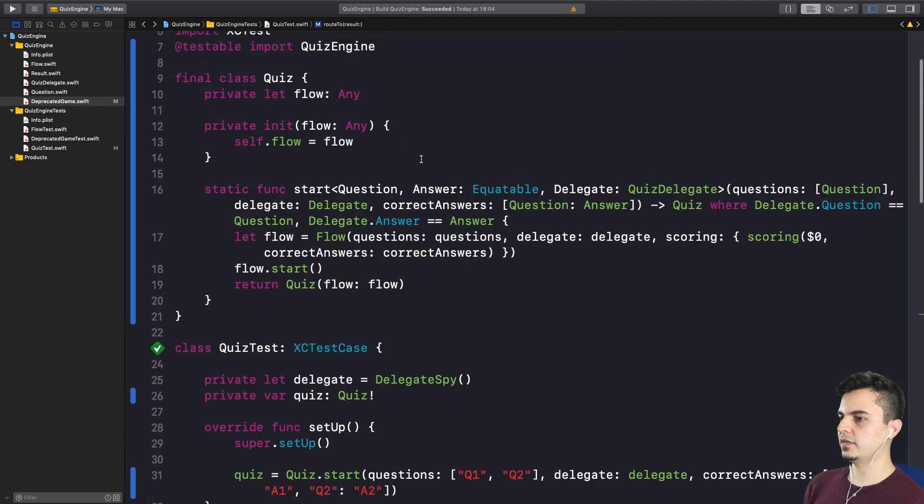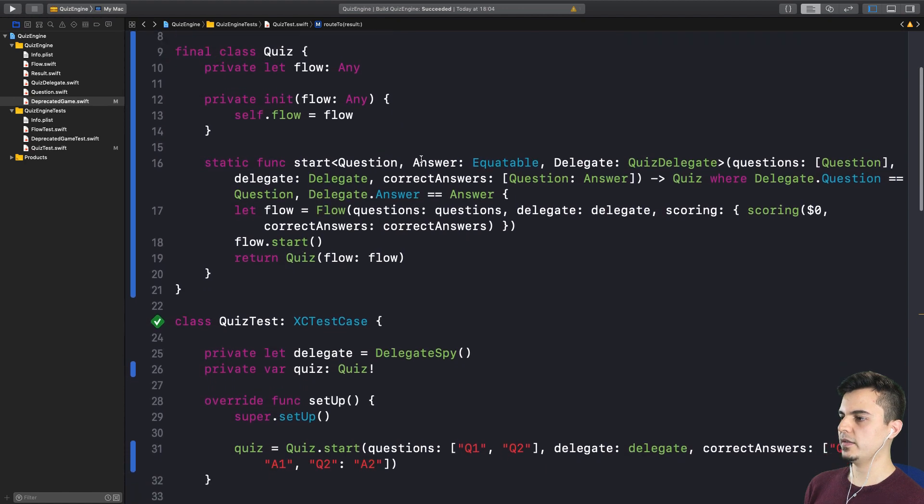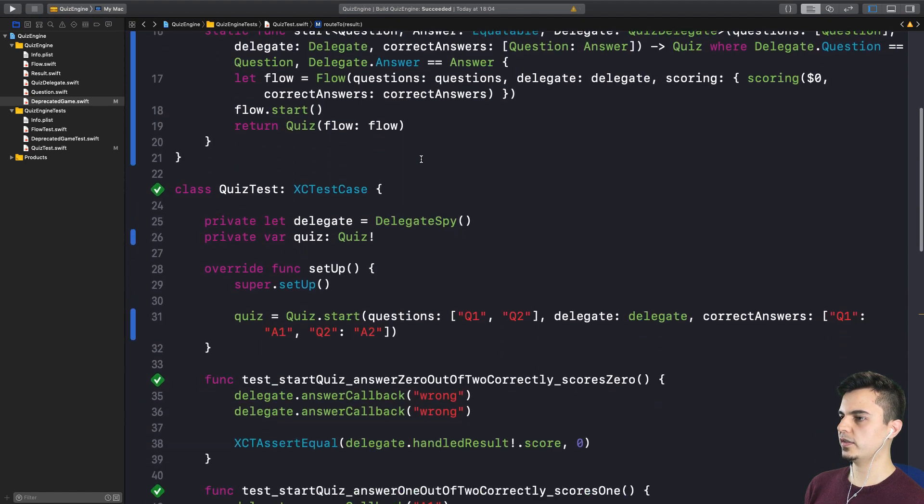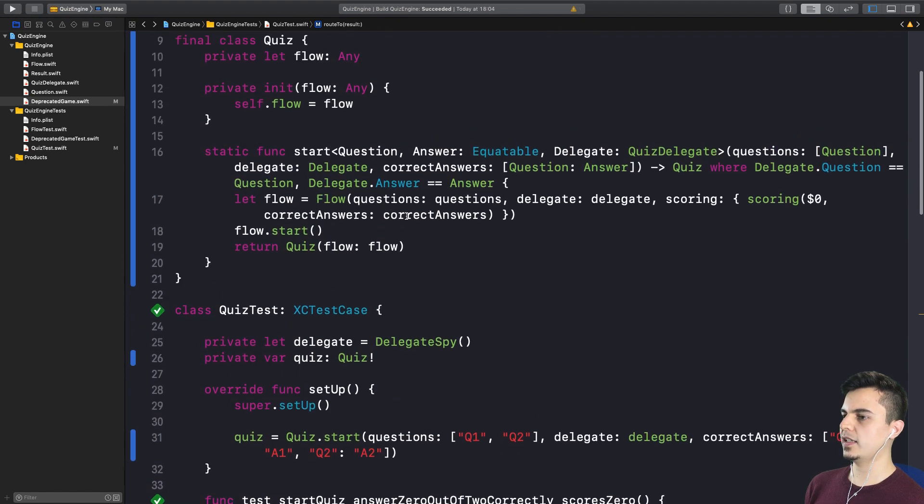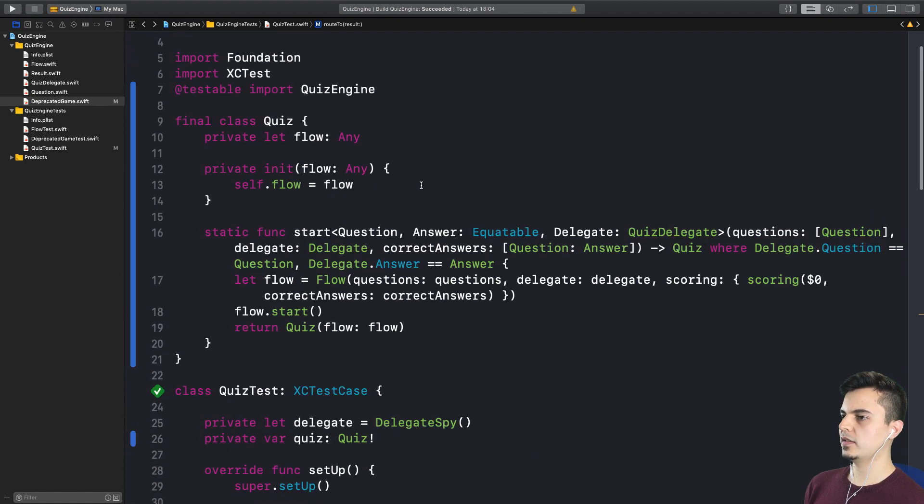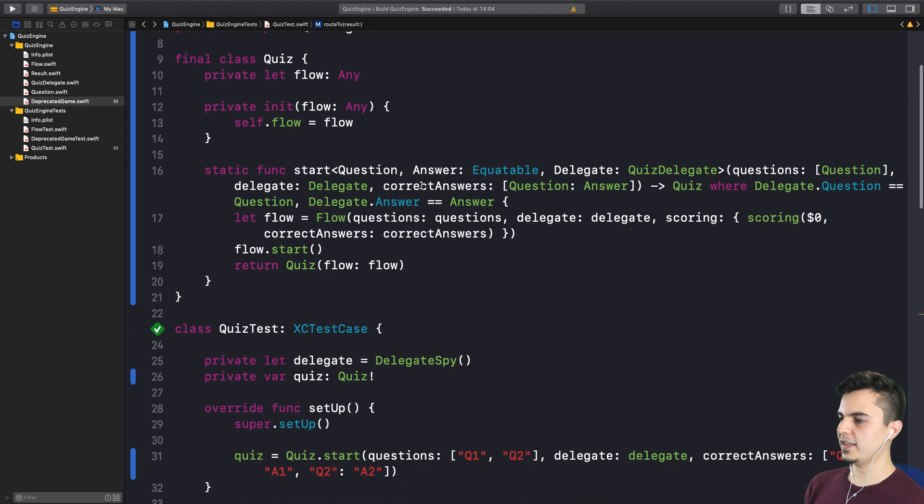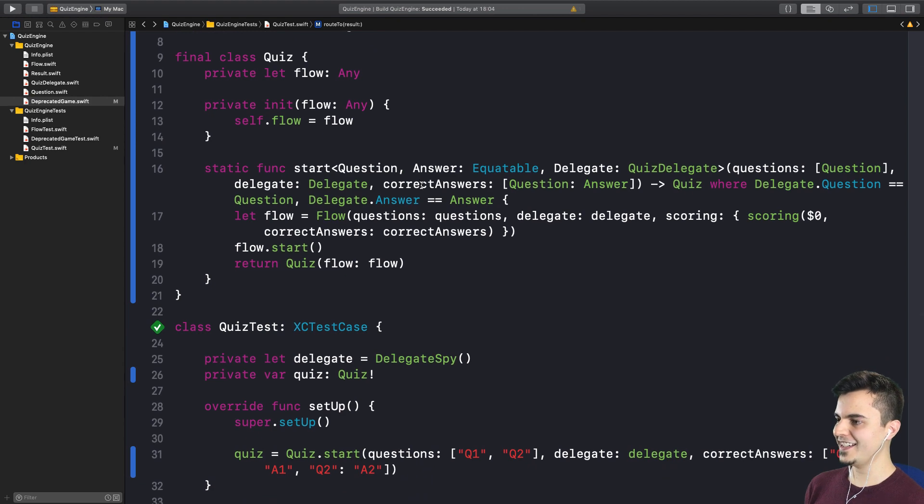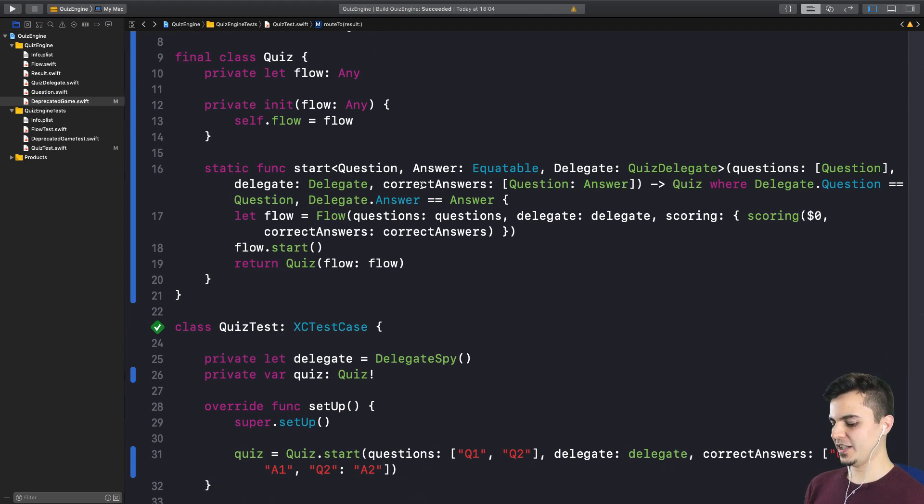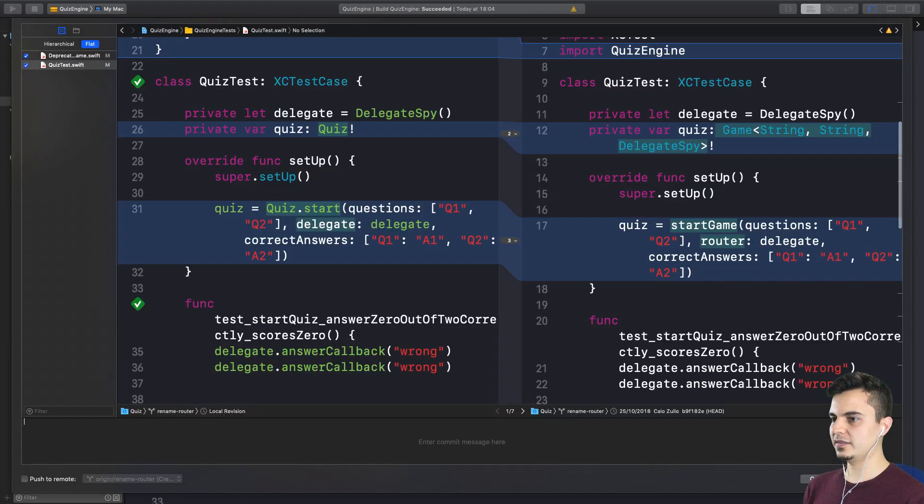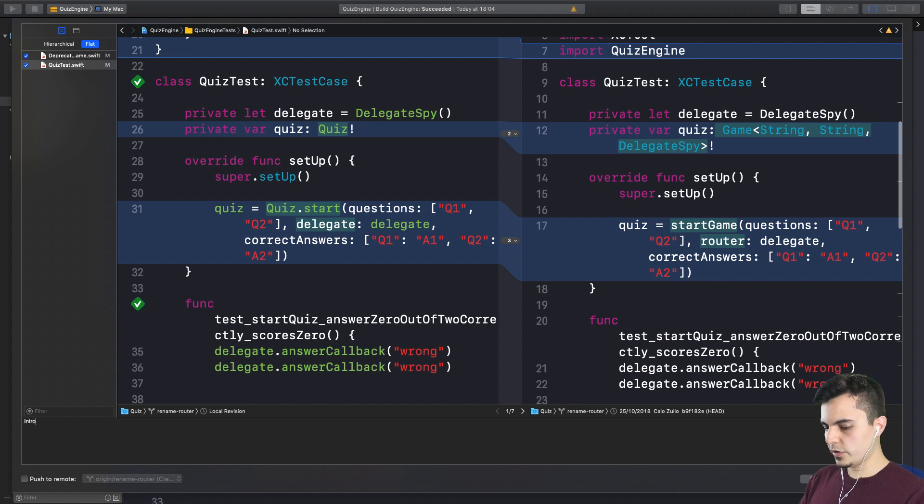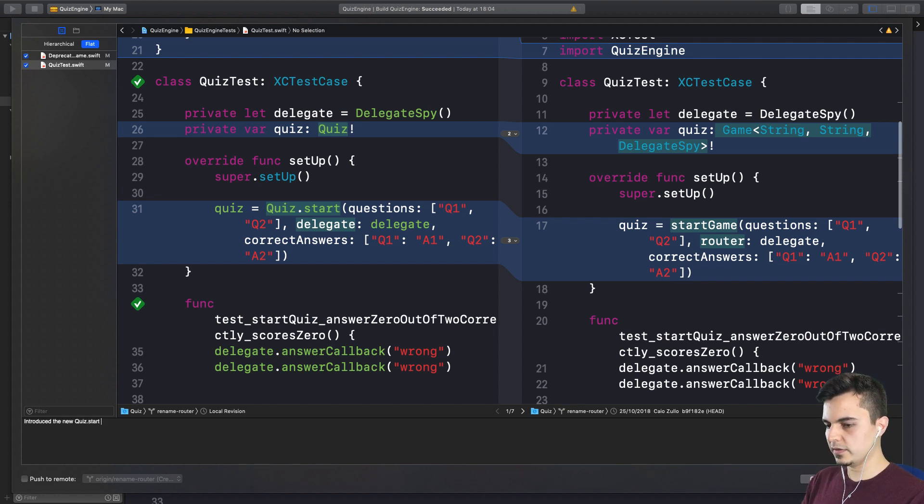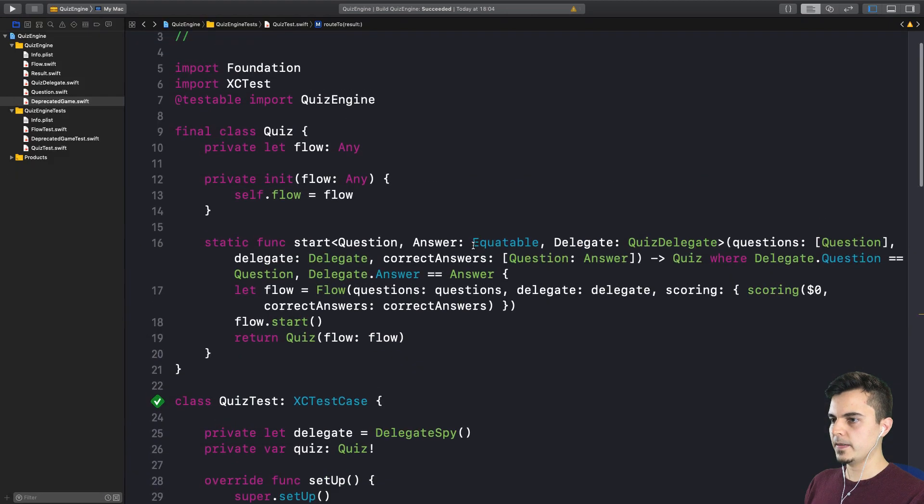It is passing. The new API works. It's not exactly how we want it. But again. Tiny, tiny steps. Okay. Let's commit this. Absolutely. Introduced the new Quiz.start APIs. Very nice.